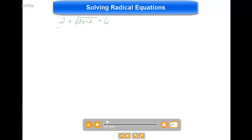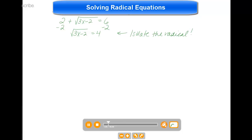I'm going to subtract 2 on both sides of this equation. Now I have the square root of 3x minus 2 equals 4. My goal was to isolate the radical, and now that it's isolated, we can eliminate it by squaring each side of the equation. So here we'd get 3x minus 2 equals 16.